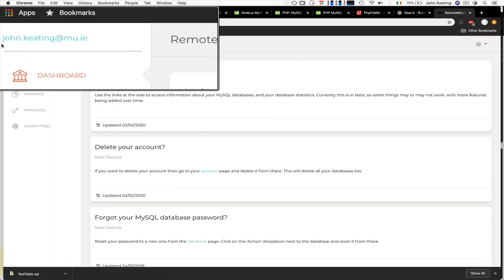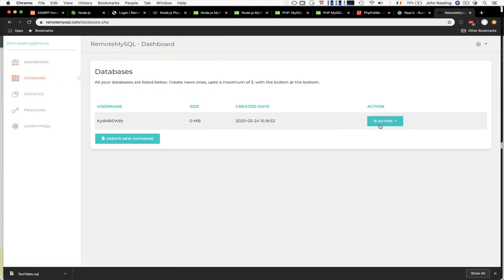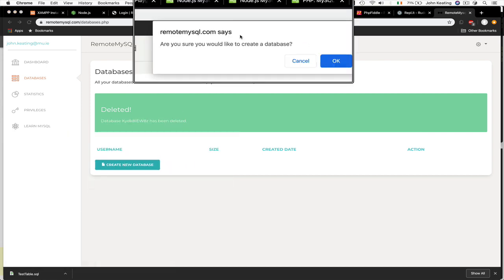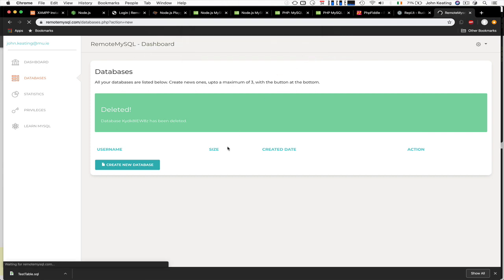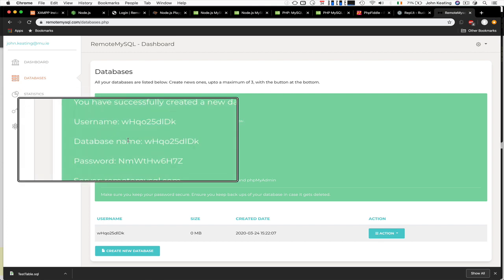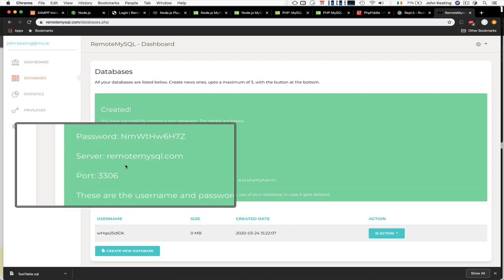You get a dashboard where you can look at your databases, statistics, and privileges. Click on the database link to create a new database from scratch. This creates a username and a database name which are the same, and gives you a password and a server address to connect to. Port 3306 is the MySQL port, so you don't have to worry too much about that.